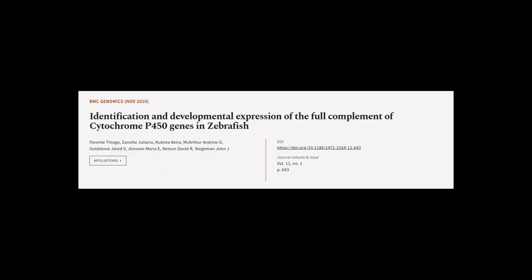This article was authored by Parente Thiago, Zanette Juliano, Cubo Tarakira, and others.